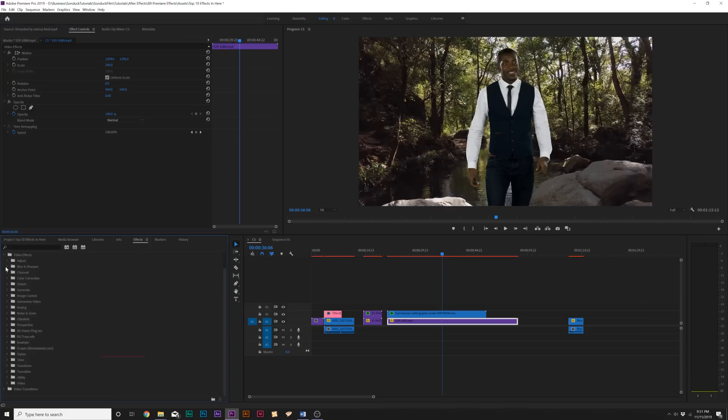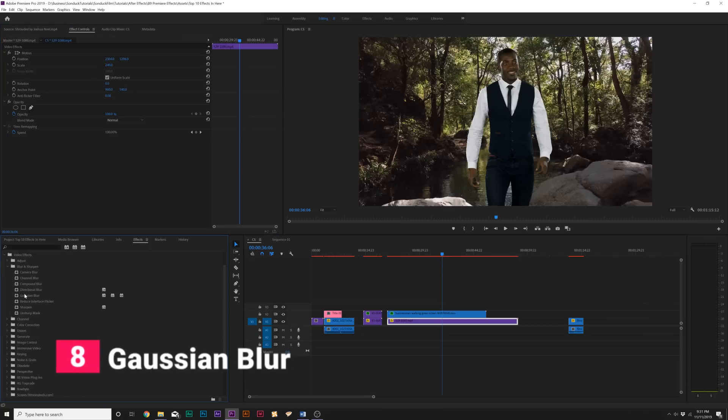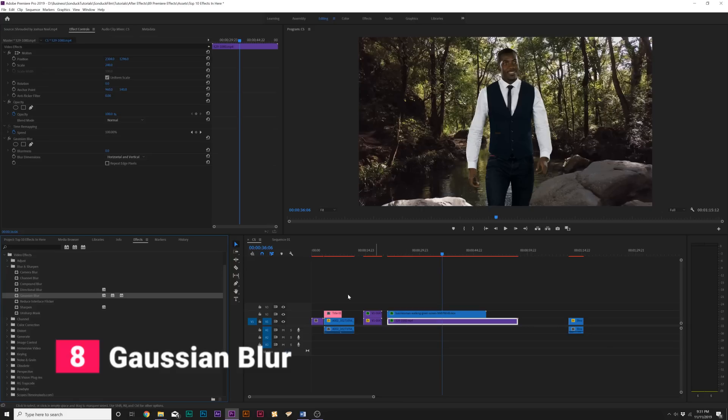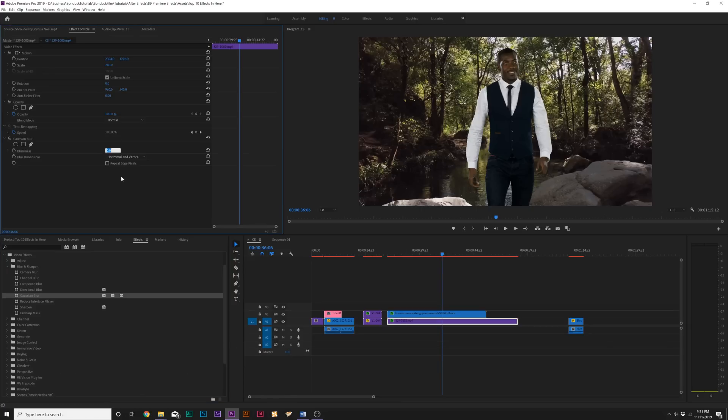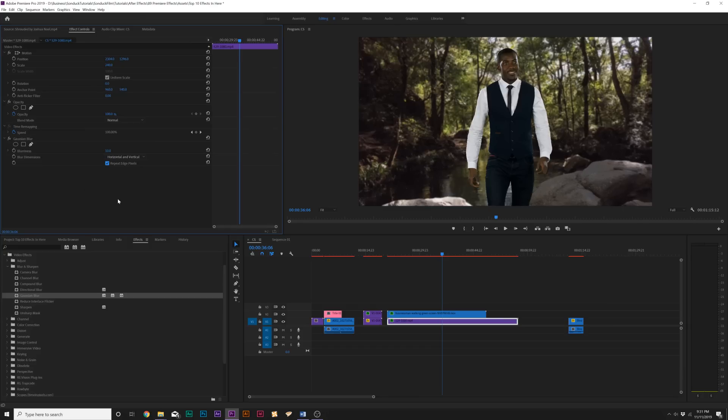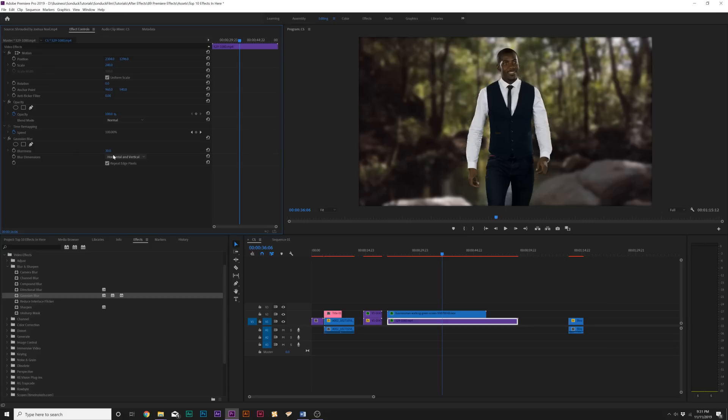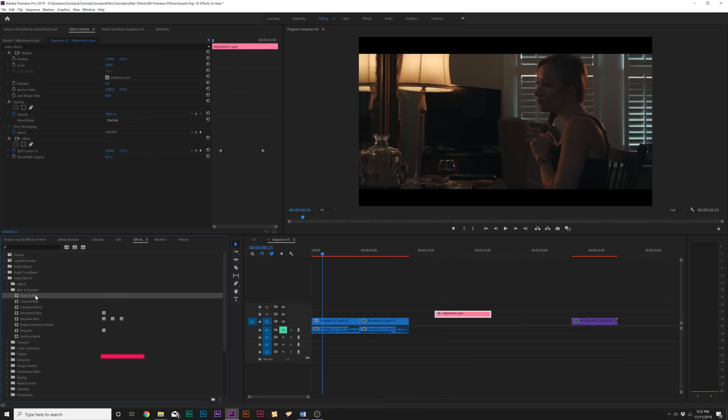And next up is underneath the Blur and Sharpen menu, and it's called Gaussian Blur. And the Gaussian Blur effect allows you to just quickly blur objects out. And this effect works great for quickly blurring things out, especially for green screen type backgrounds, or if you're putting titles on a background and the background's too contrasty or whatnot. Adding a quick Gaussian Blur and repeating edge pixels will allow you to just quickly add a nice professional blur to the background.